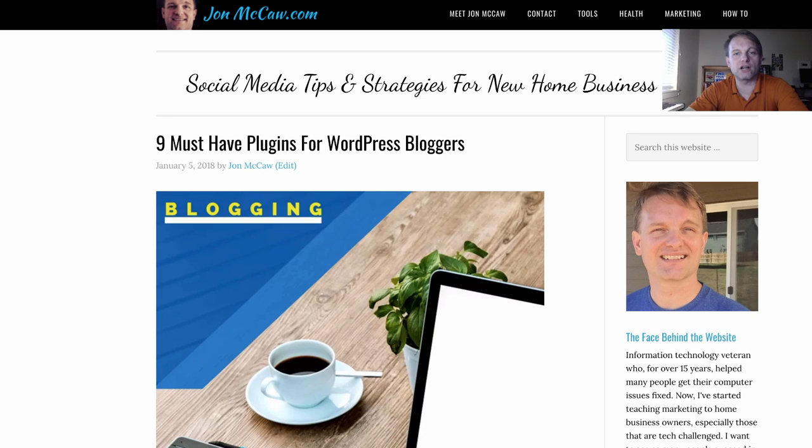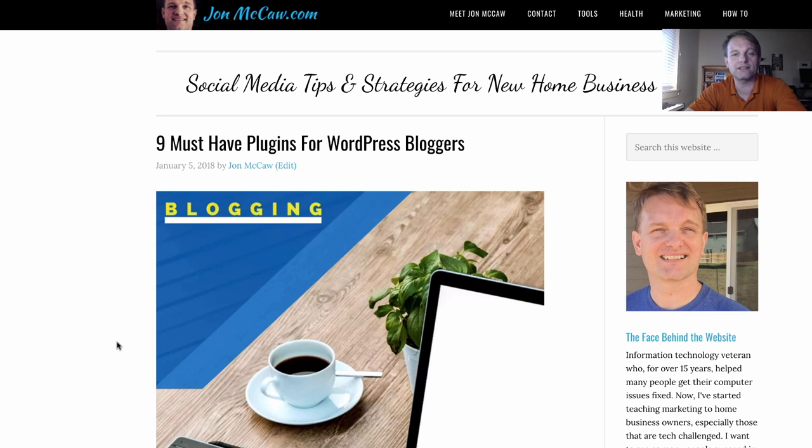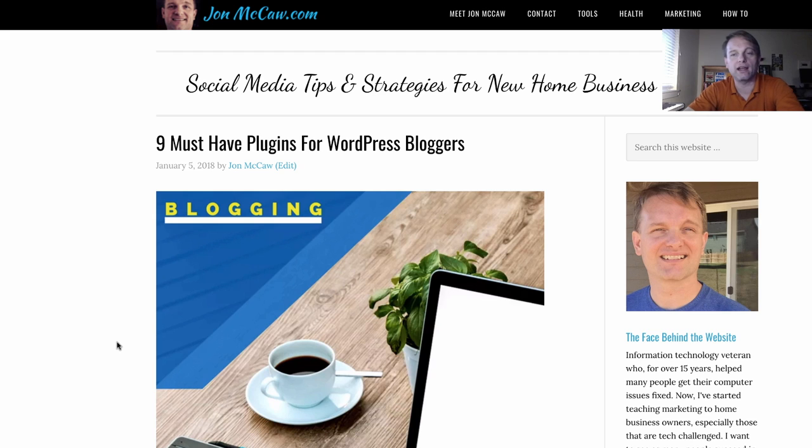Hi everyone, this is John and today we're going to go through nine must-have plugins for WordPress bloggers. As you can see on the screen here, we've got the blog post and I'll put the link in the description if you're wanting to visit the blog and you're on YouTube or some other video site.